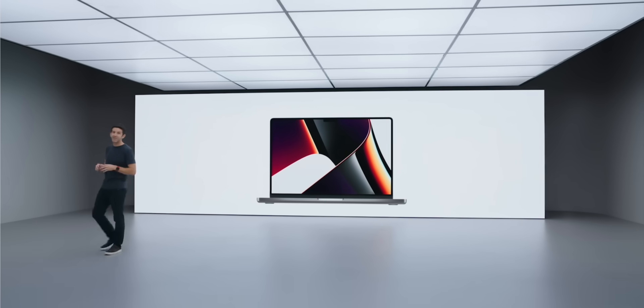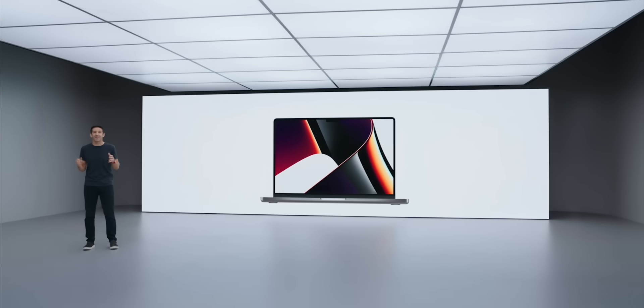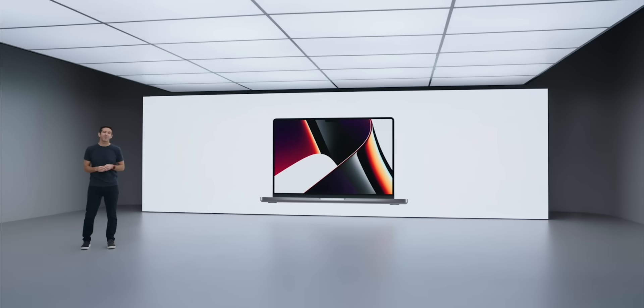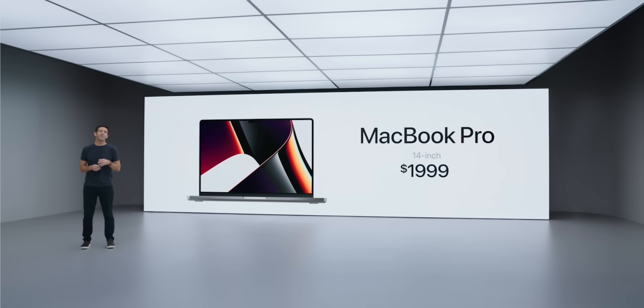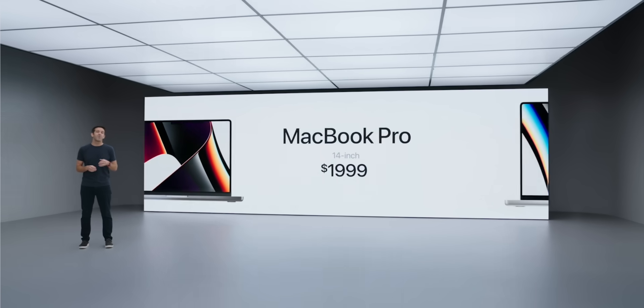The 14 inch, which does not have the Max, but the M1 Pro version, starts at a not horrible $1999 for the 8 core, 14 core GPU, so it does go all the way up to almost $5,900.